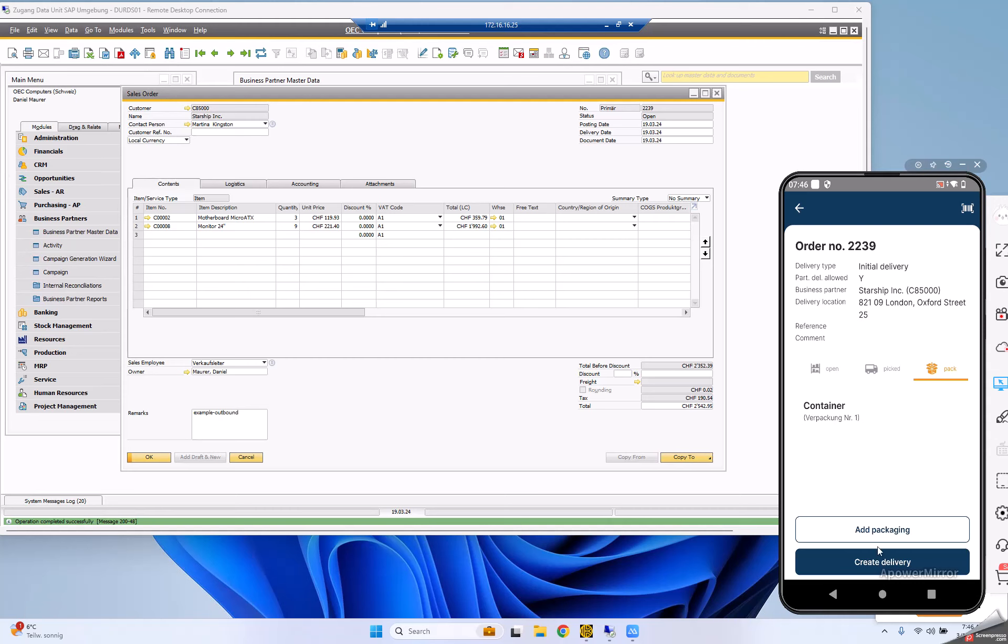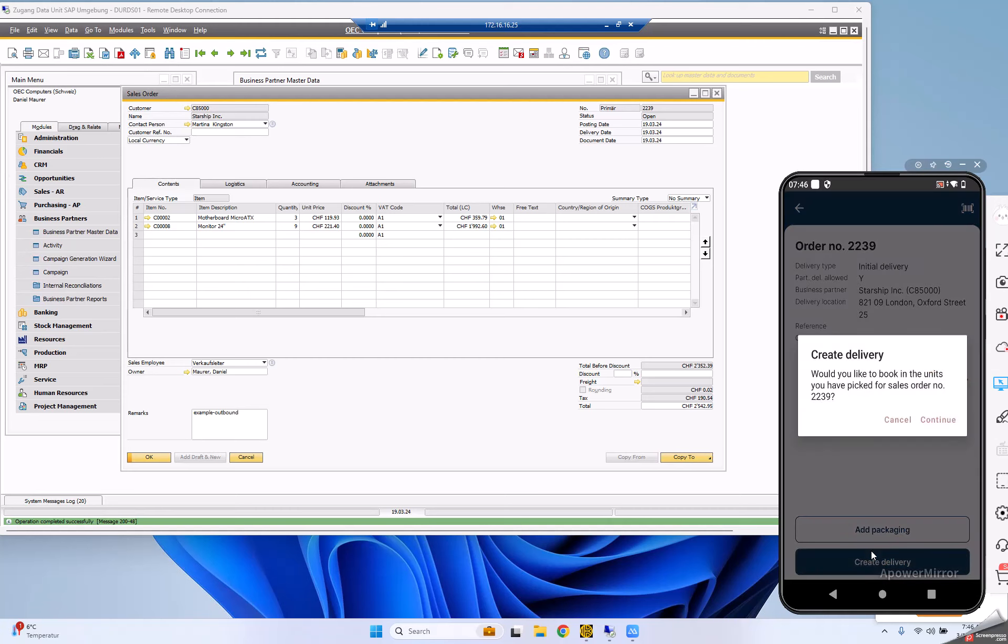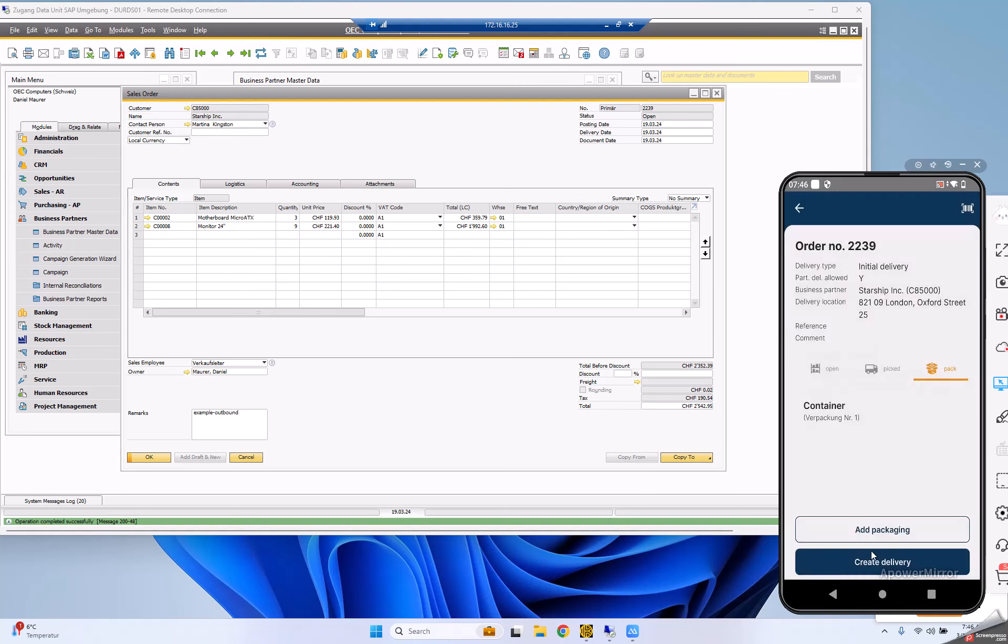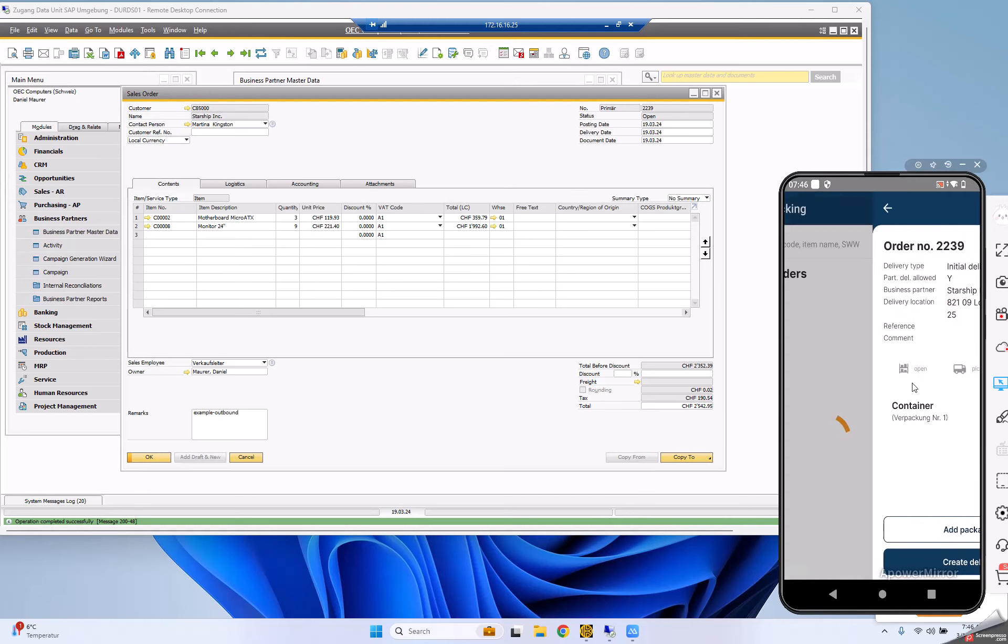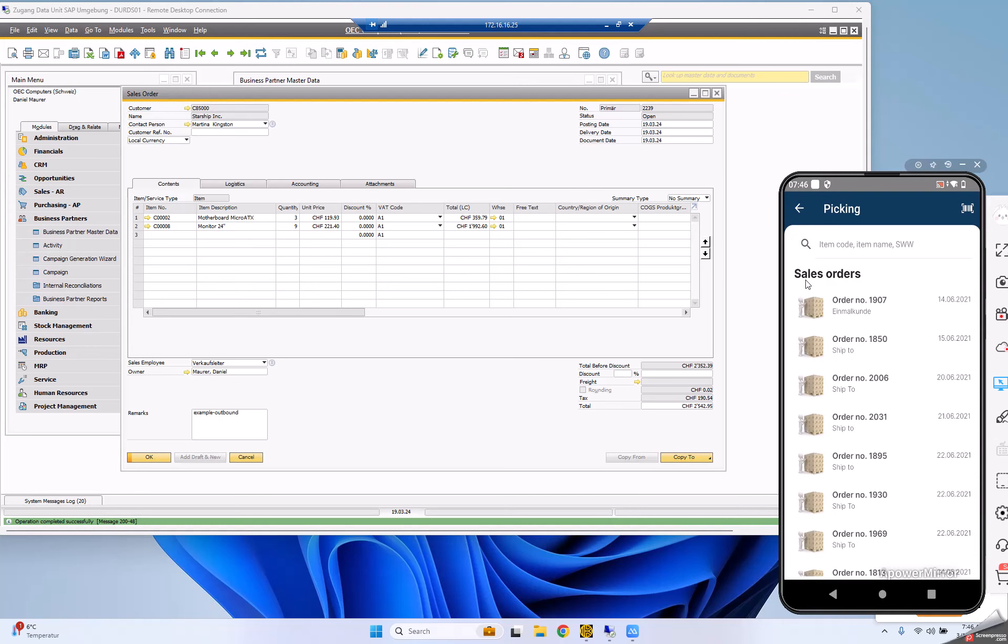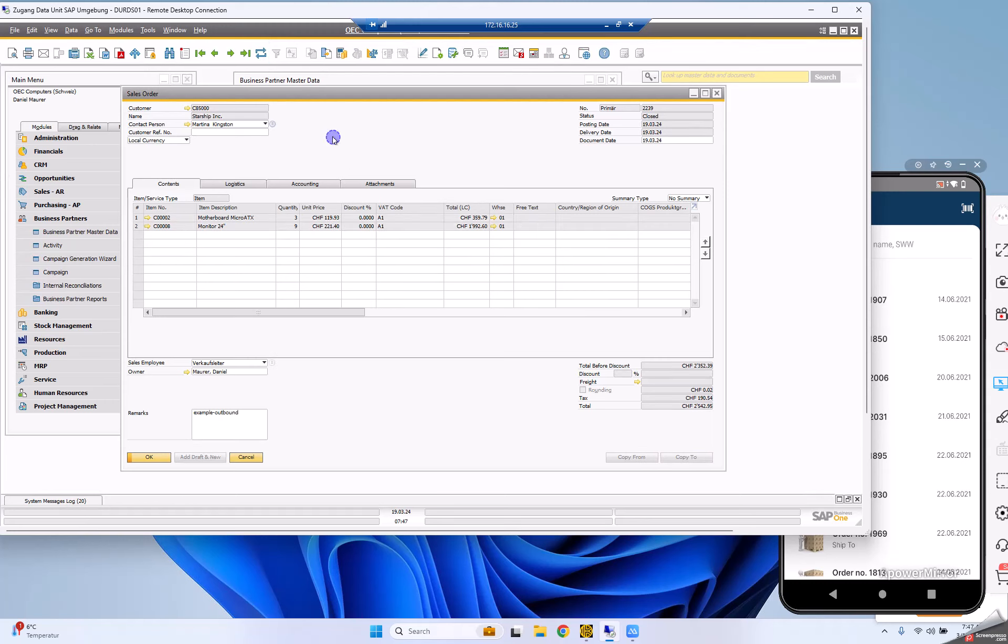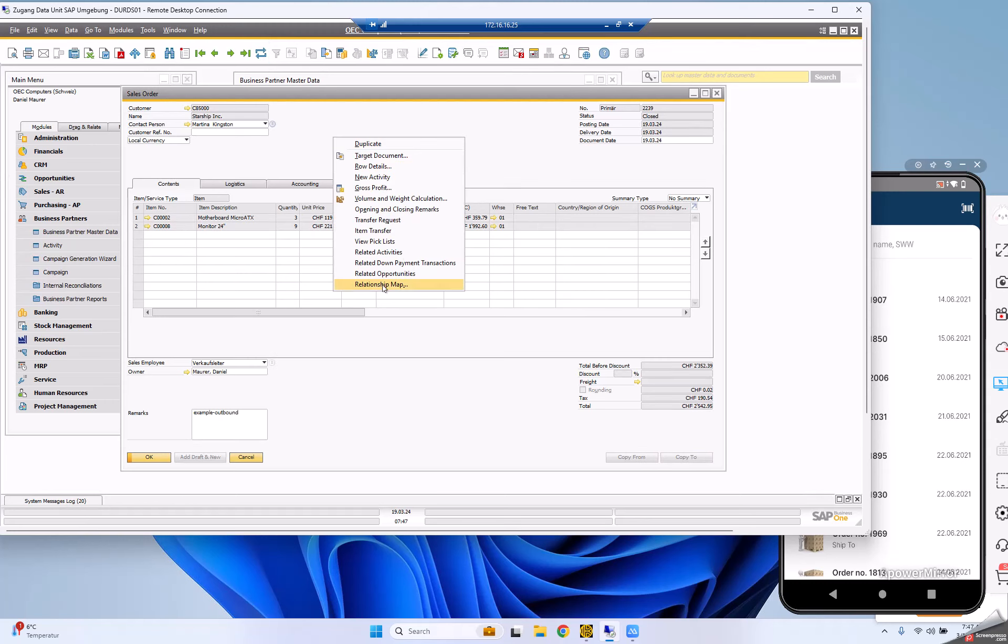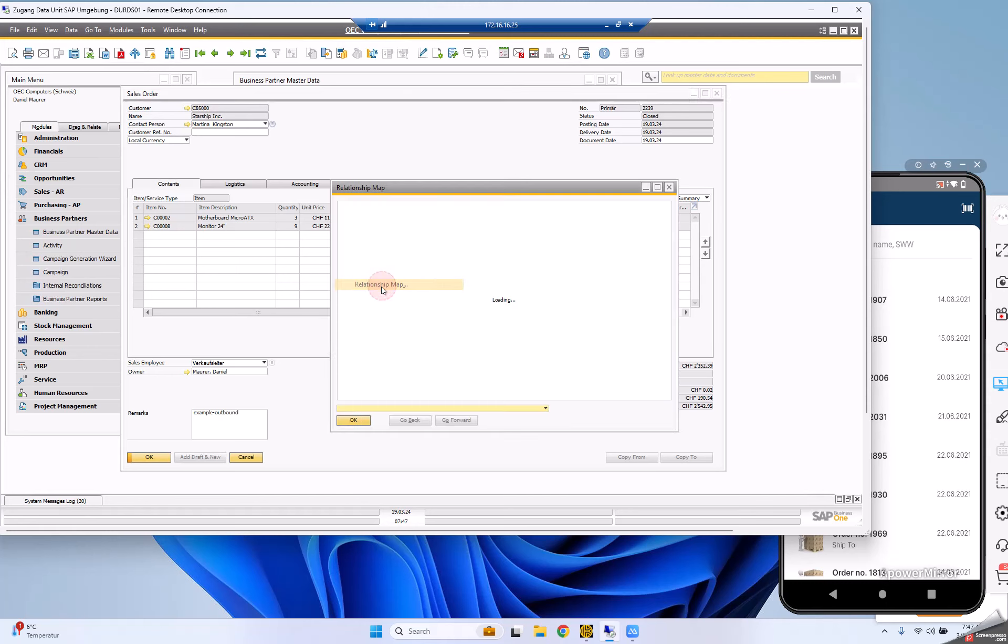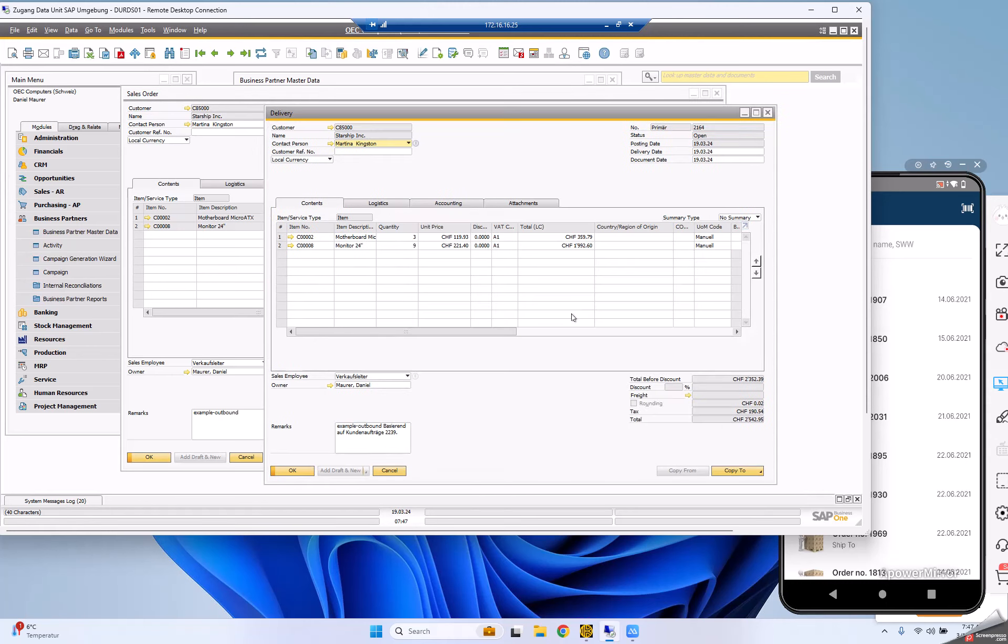The system asks me to confirm. I go back to the overview page. On the SAP side, I refresh the sales order and you see the lines are grayed out and my delivery note was created, just as I demonstrated on mobile.